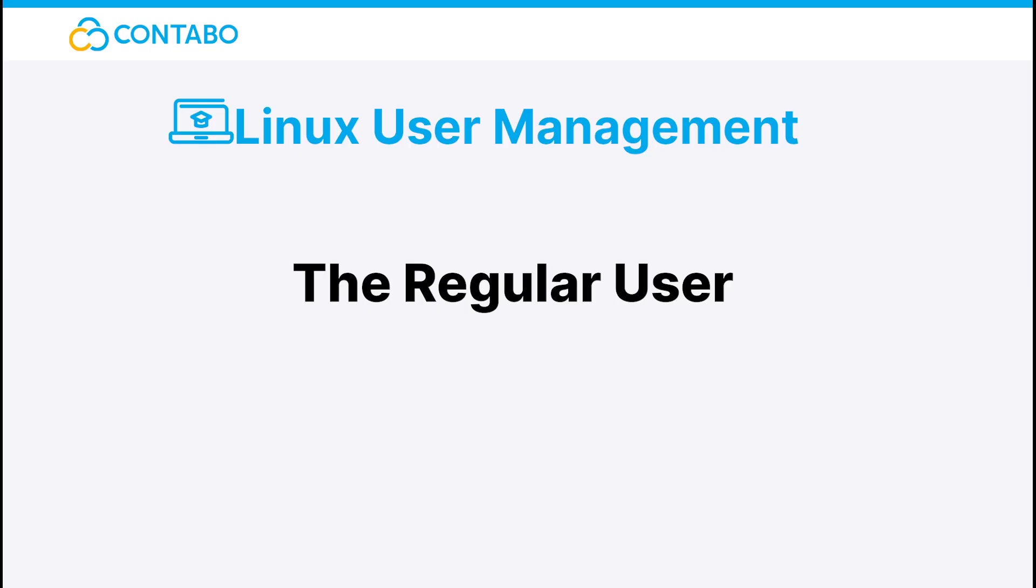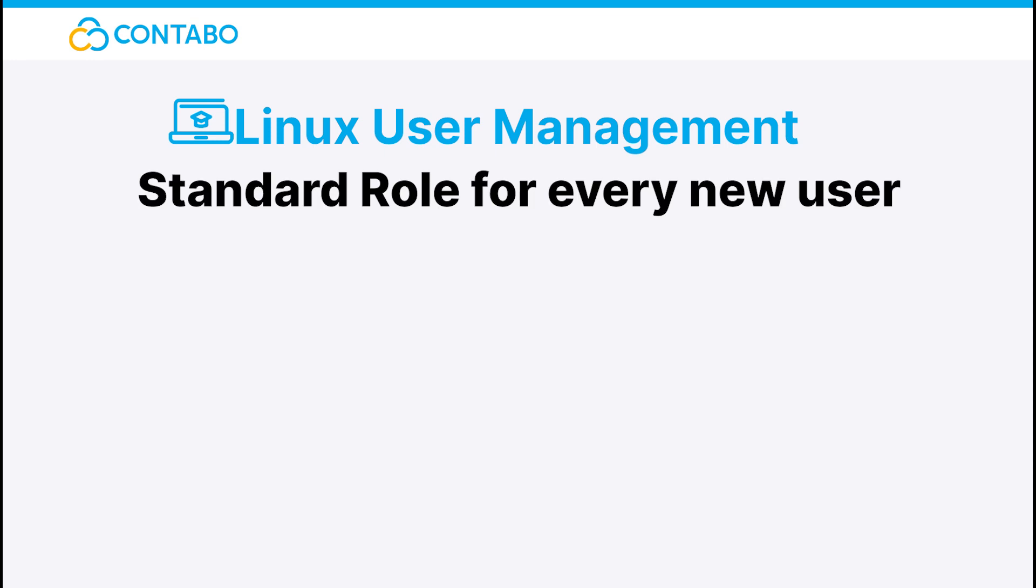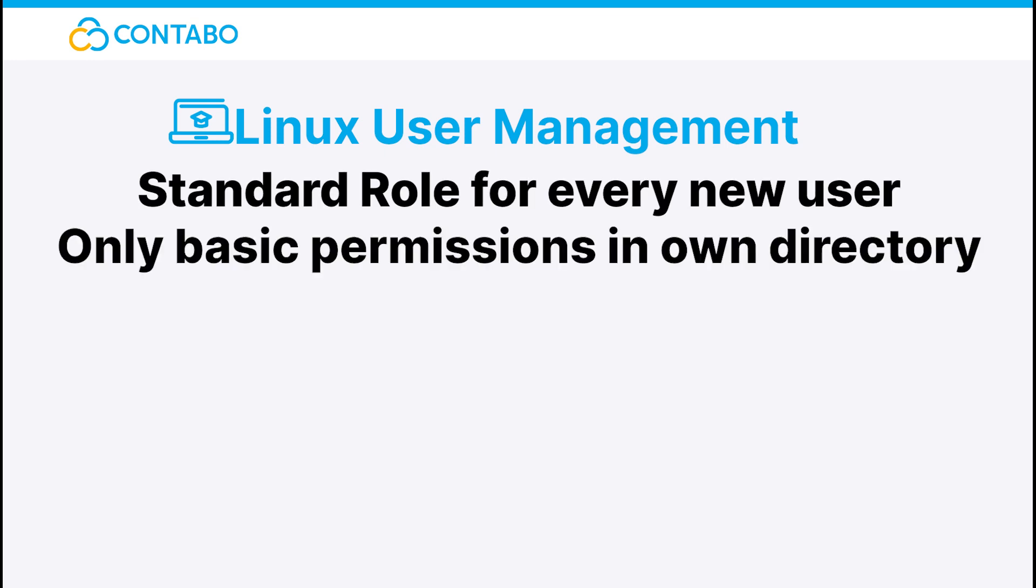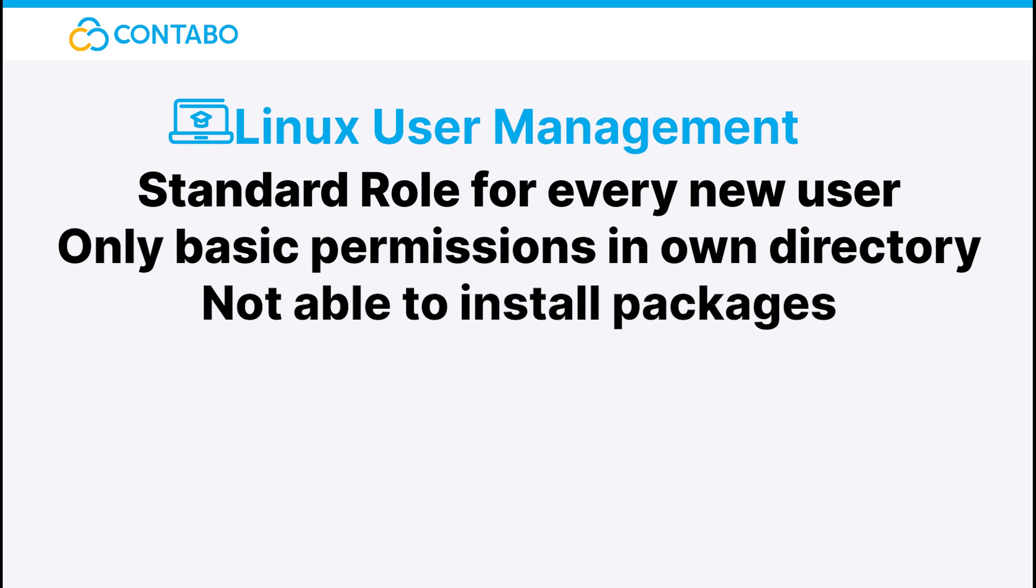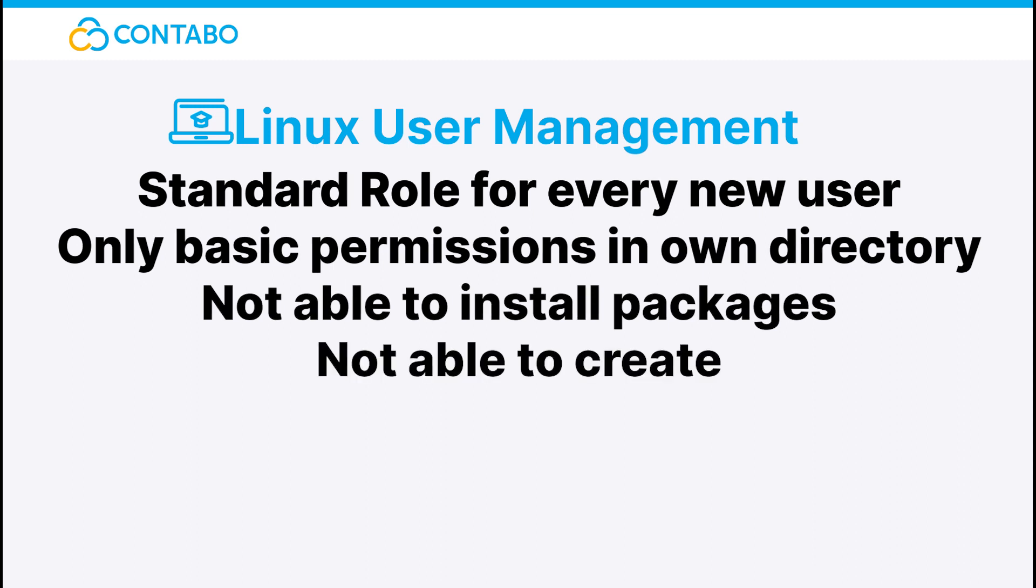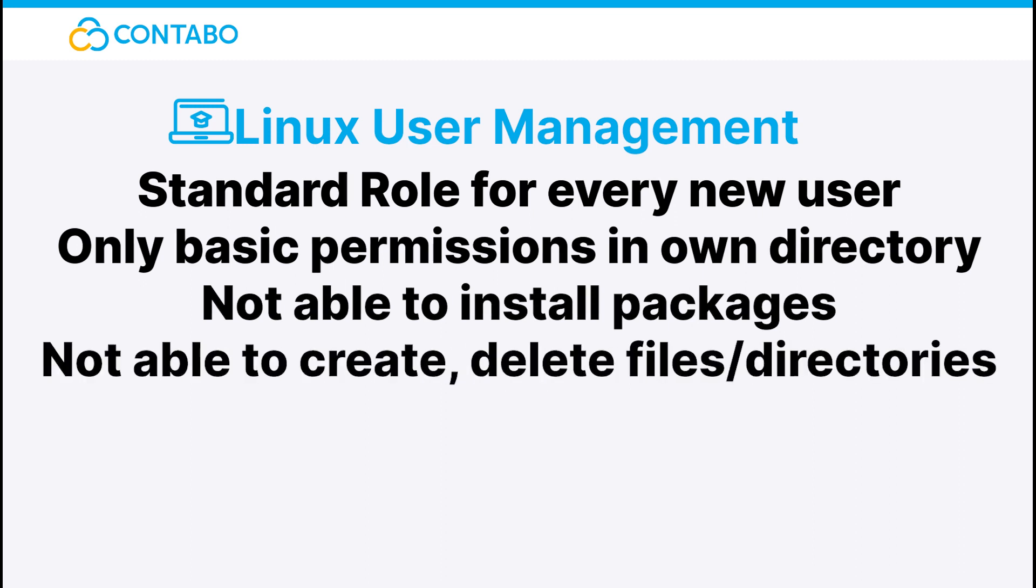The regular user. A regular user is the type of user which you can create with the add user command. It just only writes in its own home directory, isn't able to install any packages or create or delete files or directories outside of its own directory. Pretty boring, right?